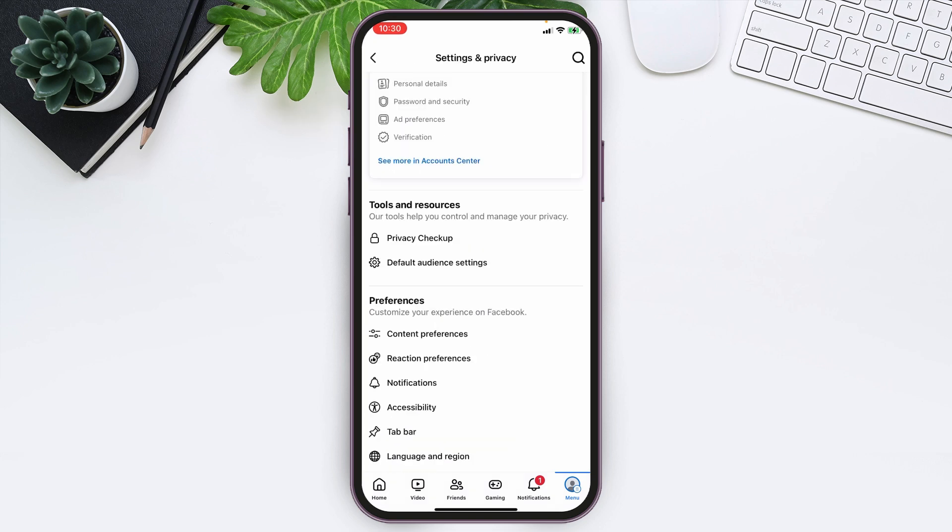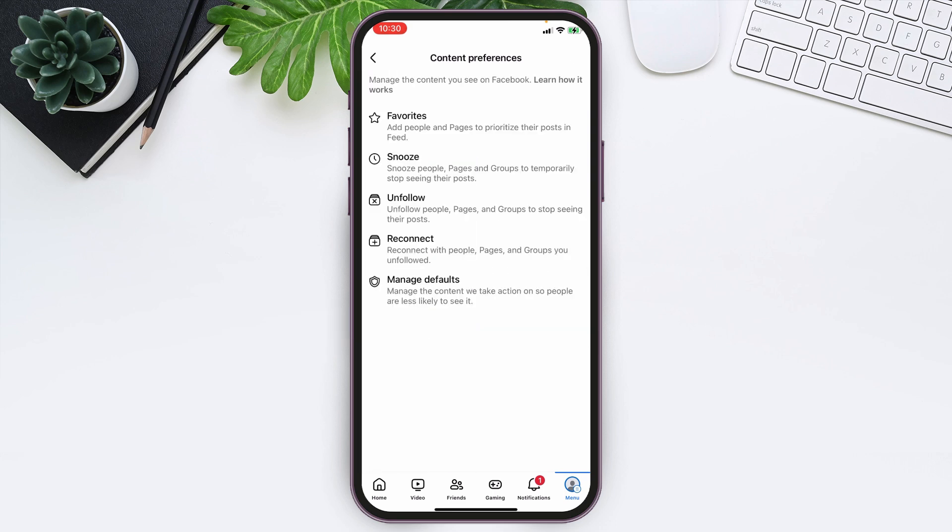At the Preferences section, you can see Content Preferences. Tap on that, and there simply tap on Manage Defaults.